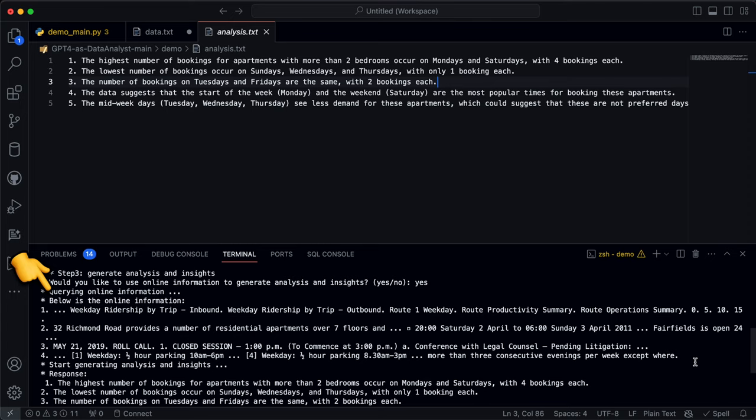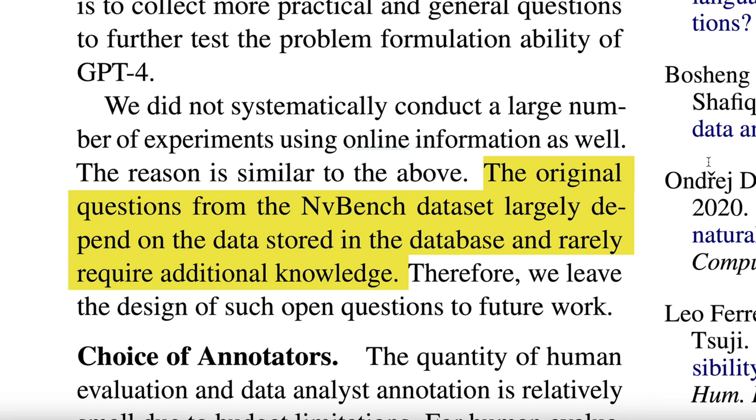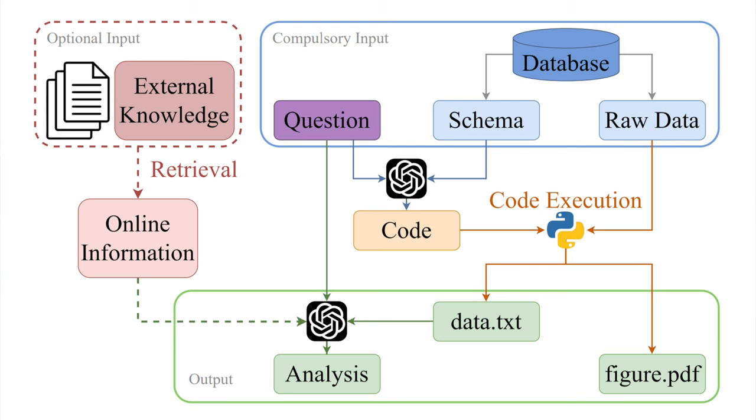Now remember that the model did have access to the internet in order to query background information, but looking through the results it provided, none of it really had that additional context that it researched. When I dug into the research paper further, they basically concluded that online research wasn't really necessary for this data set. As they put it: the analysis depends on the data stored in the database and rarely requires additional knowledge. It's one of the limitations of this benchmark test.